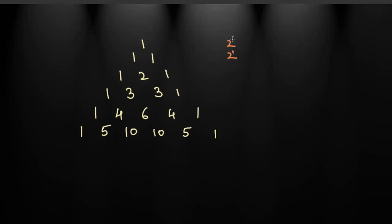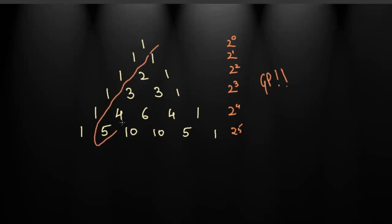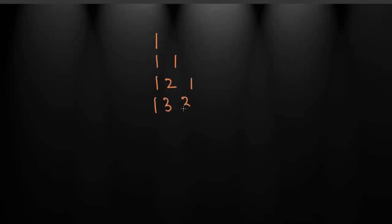Let's sum up the rows. So the first row has 2 to the 0 as its sum and so on as listed. Hey, that's a GP. Now let's look at this special diagonal. Hey, this diagonal was an AP. Let's write the Pascal's triangle in a different way. Okay, now what I'm going to do is something special. Let us sum up the diagonals now.